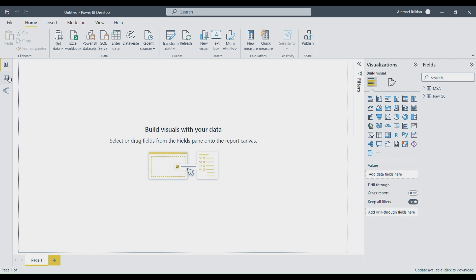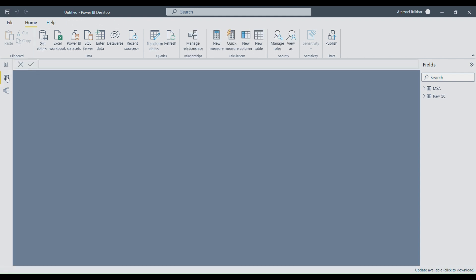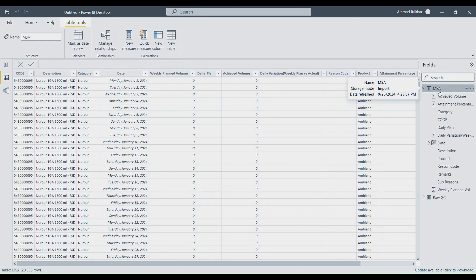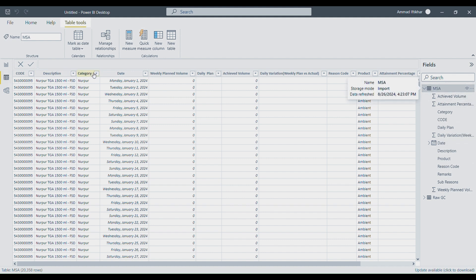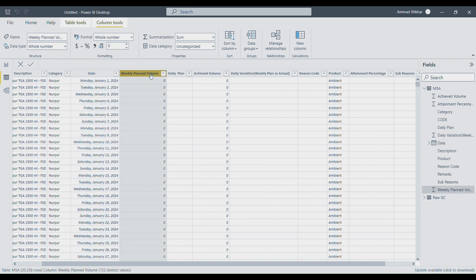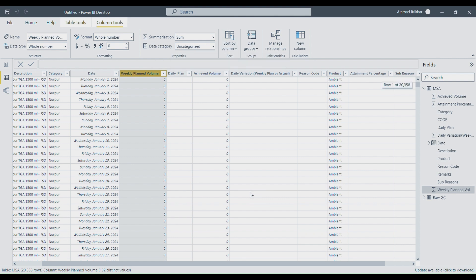I'll click on the tab on the left-most side. Currently 'Report' is selected; I'll select 'Data,' which is the second option. You can see the MSA data is now visible here with its columns: code, description, category, date, etc. Let's select the date column — on the left side the name shows 'date' and the data type is also 'date,' with the correct format. Let's click on 'Weekly Planned Volume' — it shows the data type is 'whole number,' which is correct.